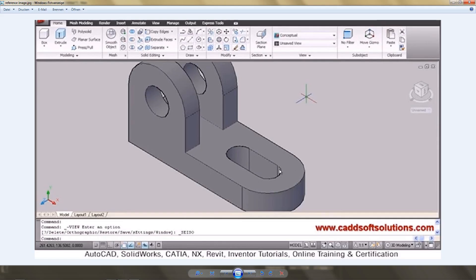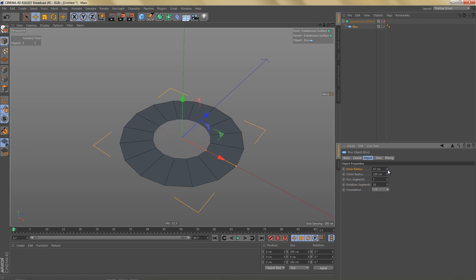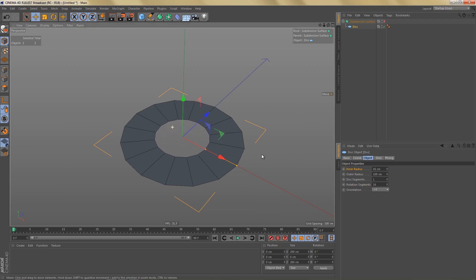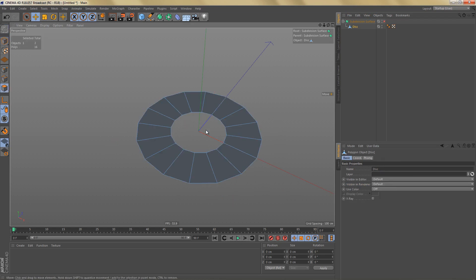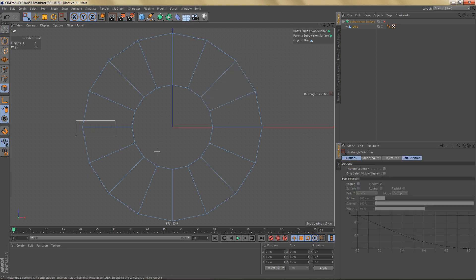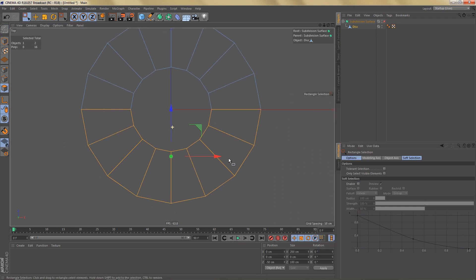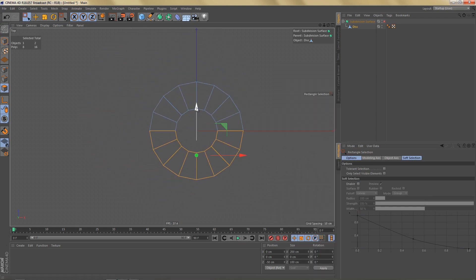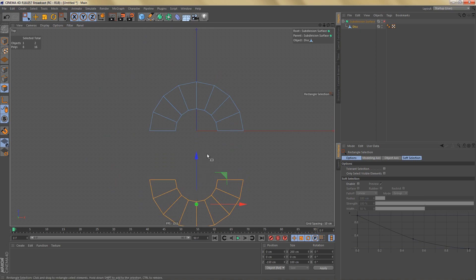Because we have this opening here we can also use an inner radius, and I'm going to bring this up to 45. Now we can make this object editable. Go to polygon mode and I'm going to select these polygons here and disconnect them, and now we can move these down holding down the shift key and let's move these back maybe 100 centimeters.